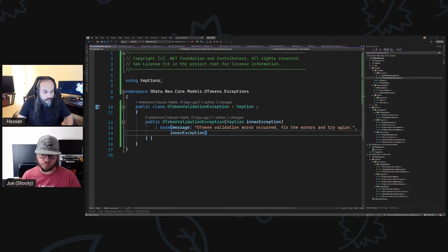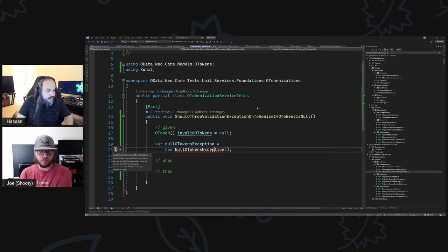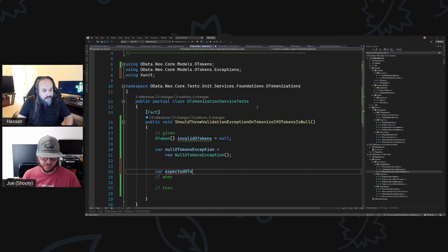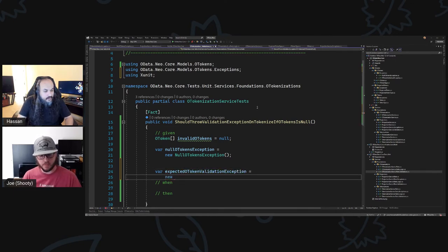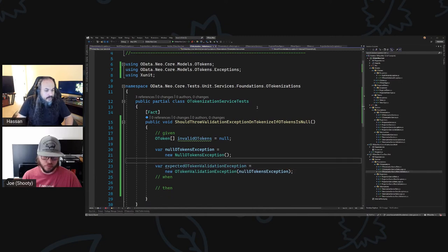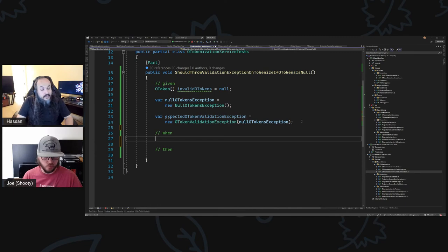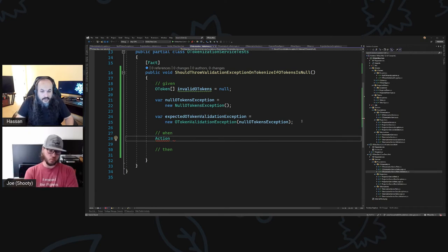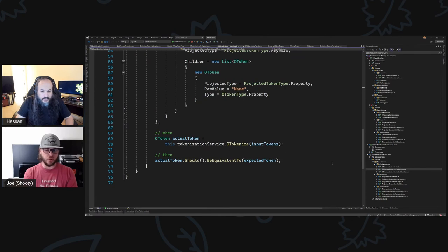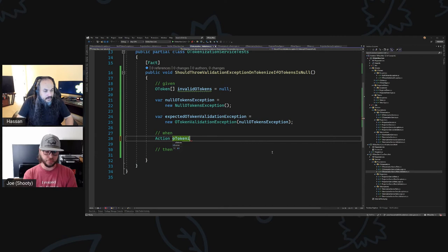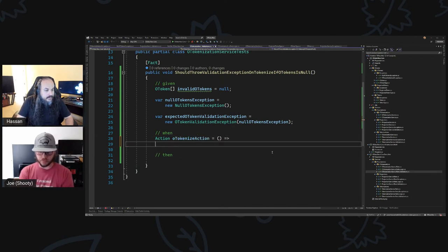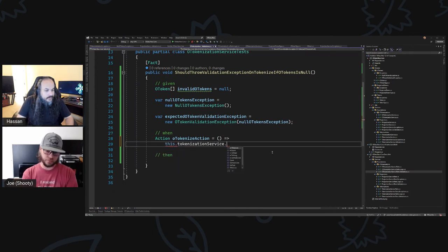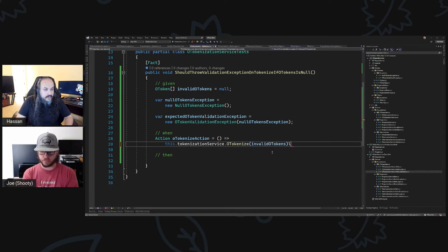So this is NullOTokensException — there you go. And then var expected OTokenValidationException equals new OTokenValidationException with NullAllOTokensException. And now I want to execute that guy, so here's an action — this is not asynchronous. What's the name of our function? Is it OTokenize? Yes, it's OTokenize. So OToOTokenize action — this dot service dot OTokenize invalidOTokens.